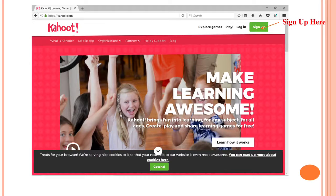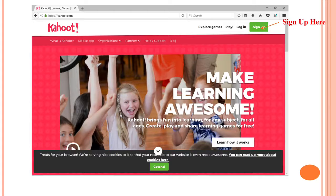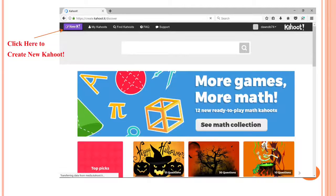Here you can see a screenshot of the site Kahoot.com. Here you can sign up for registration, and here you can click to create a new Kahoot game.